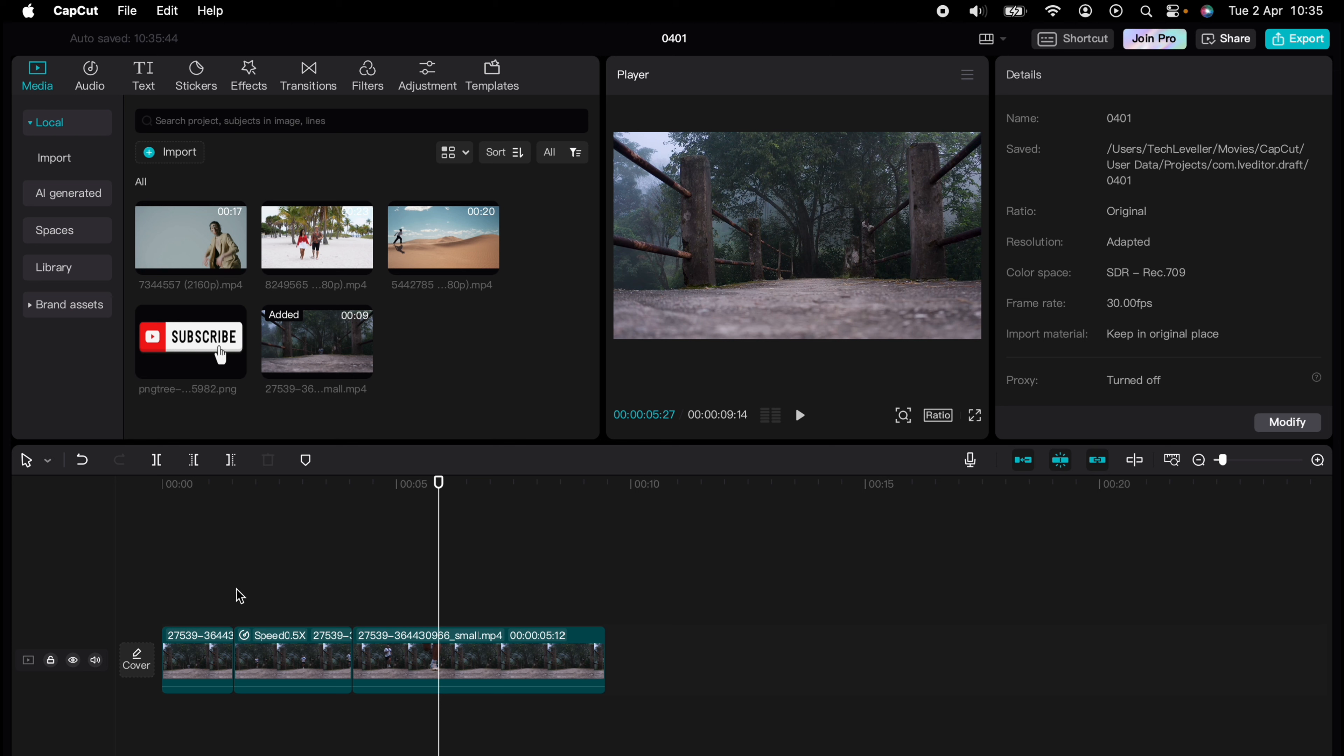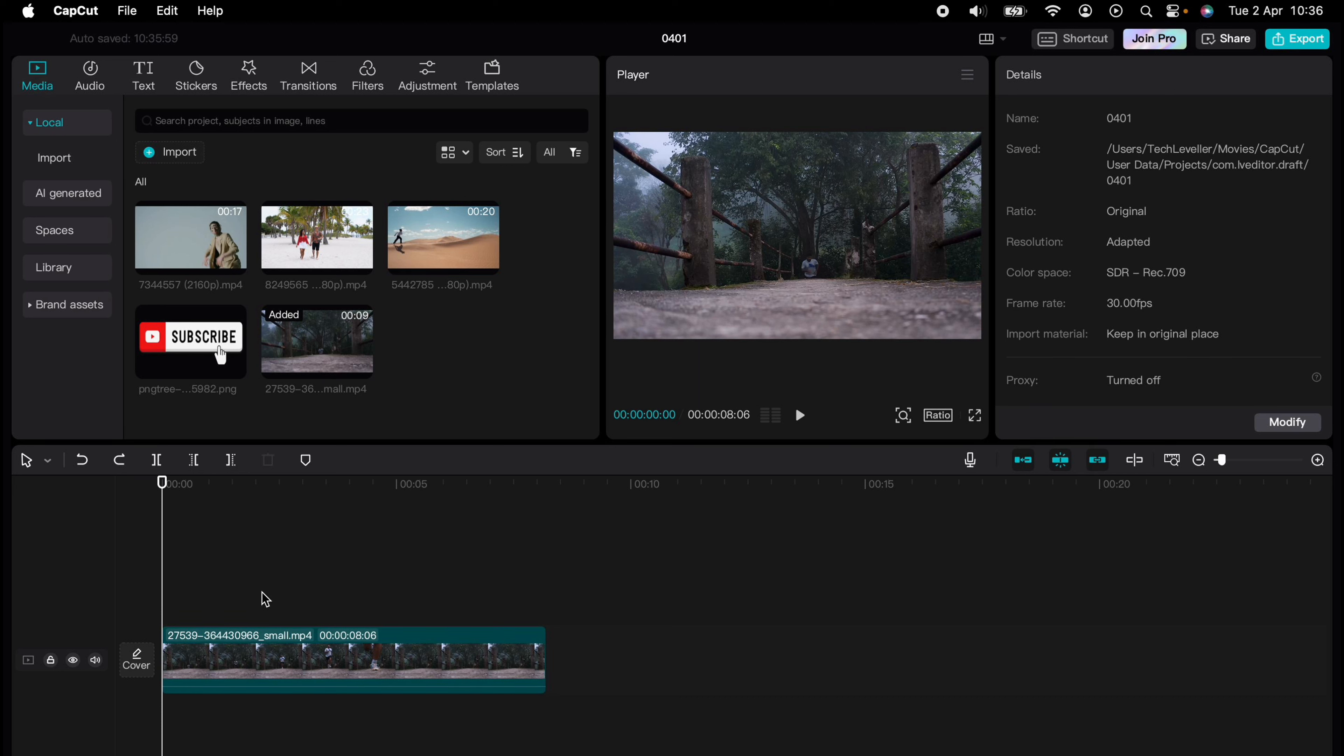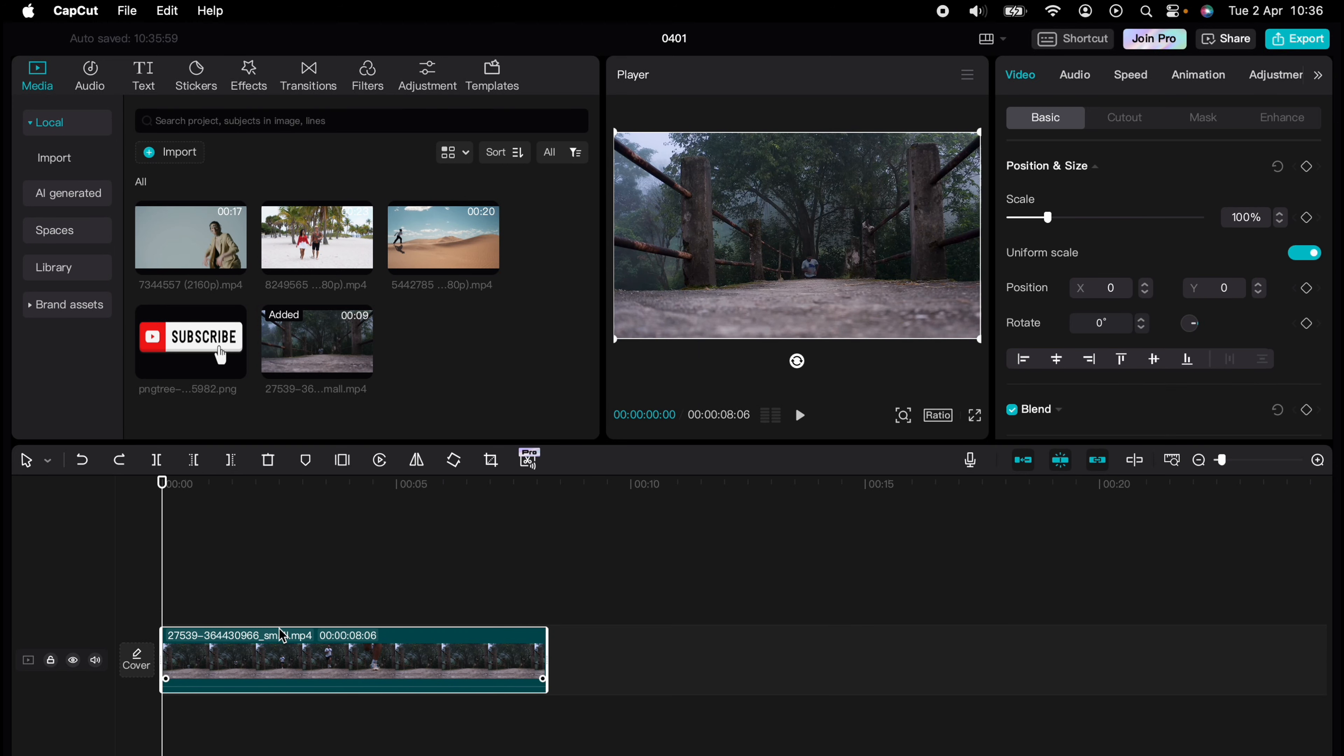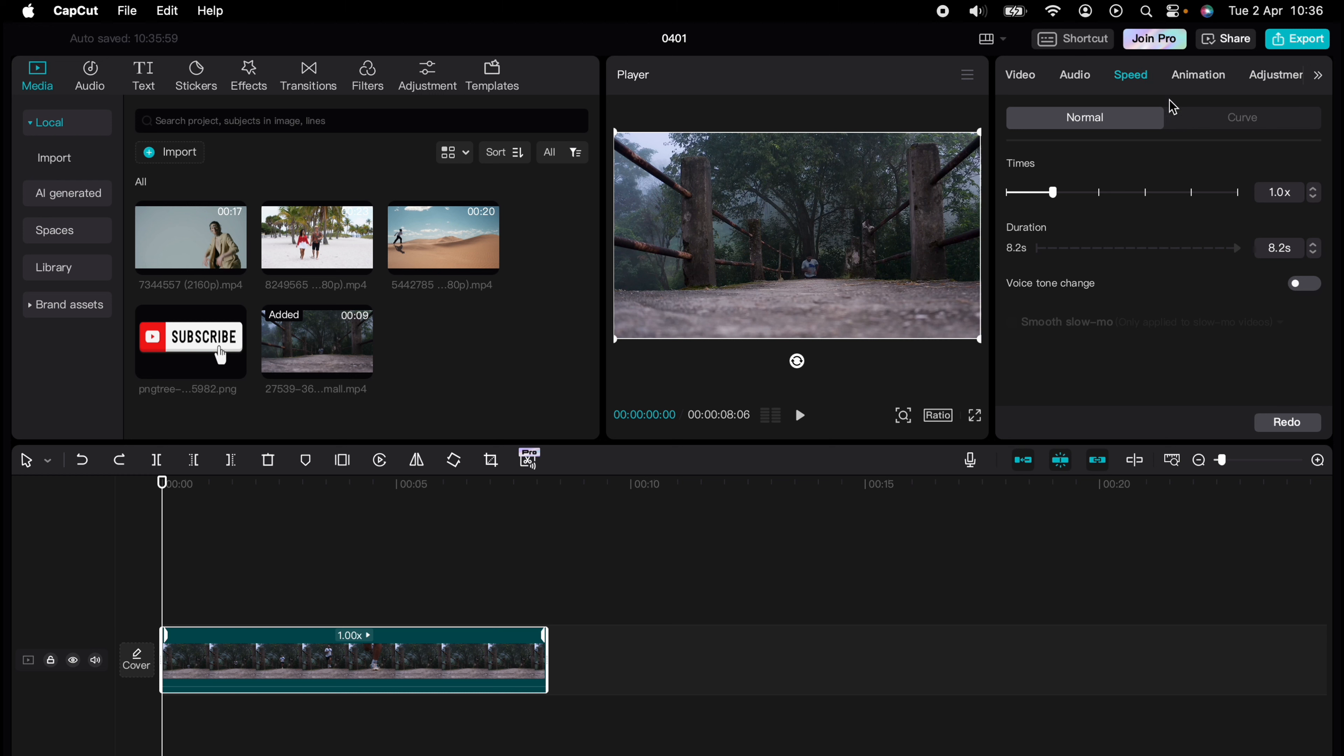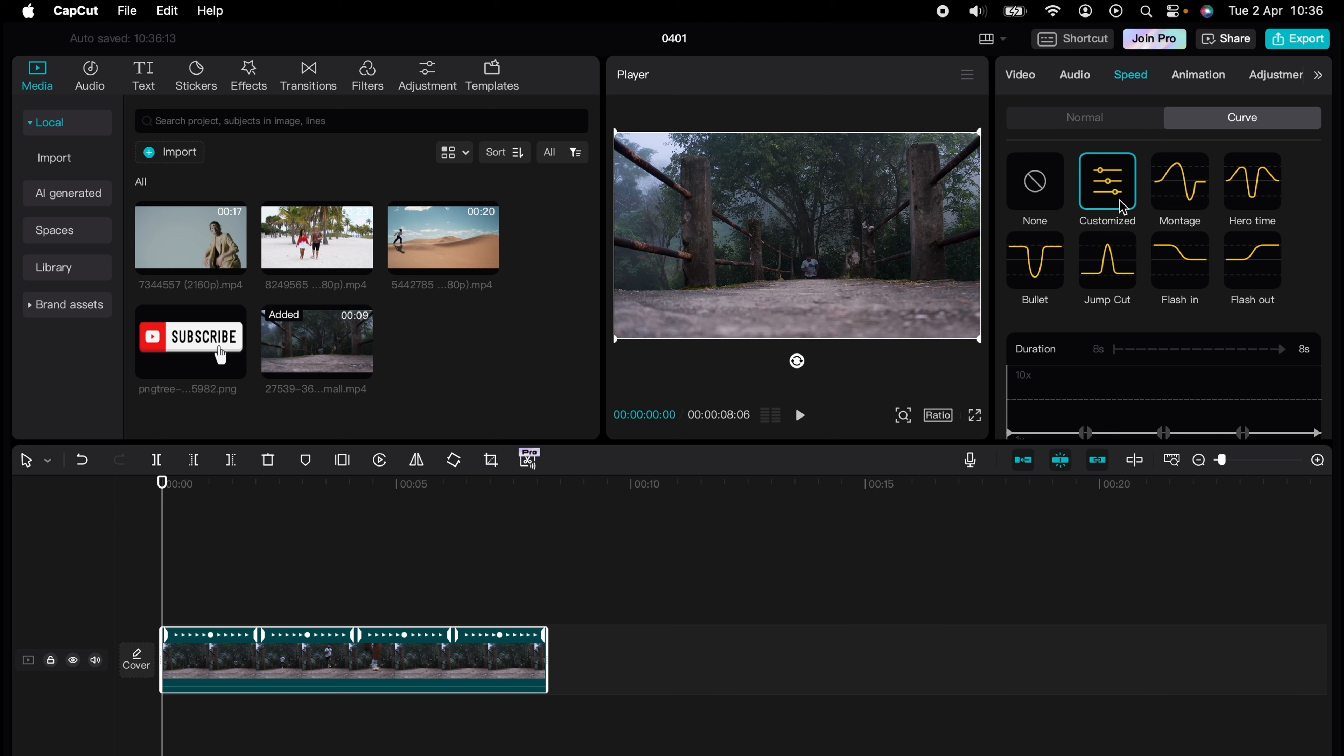But let's go back to the original clip. The second way of creating a slow motion section is highlighting the clip, come up to speed, then curve. And there's already some curve set up. We'll select this bullet here, as this is the slow motion.